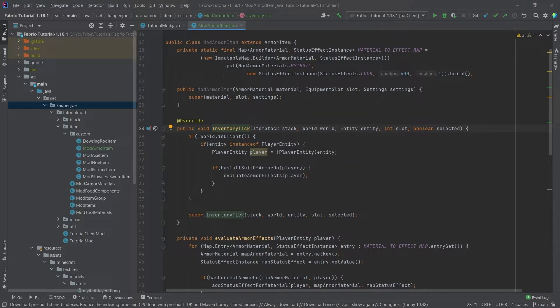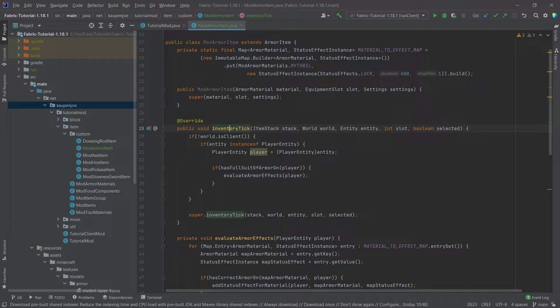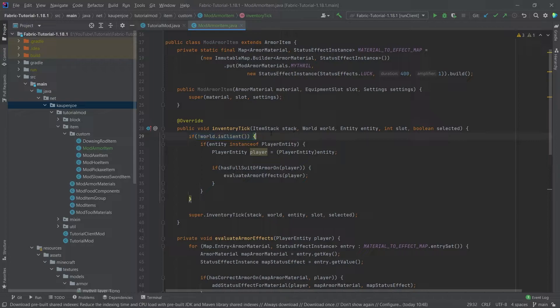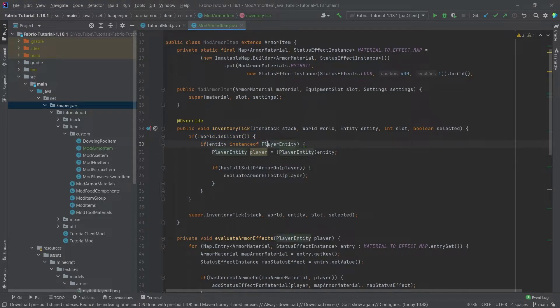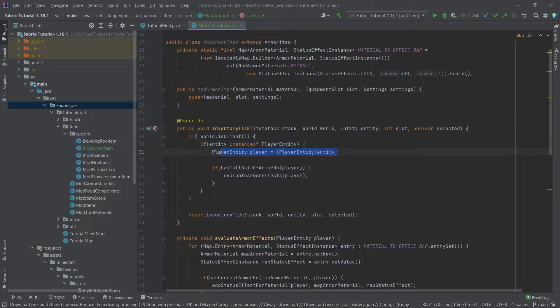The inventory tick method is called when we have this item in our inventory and first we're checking that we are on the server and we're checking whether or not the entity that has this in its inventory is actually a player and then we can cast this to the player.